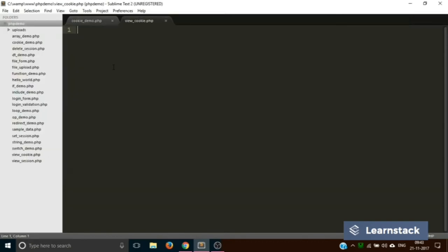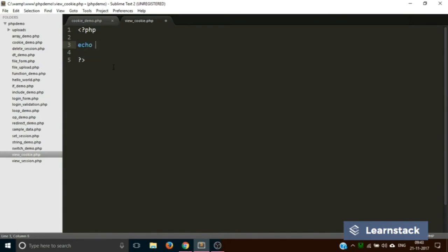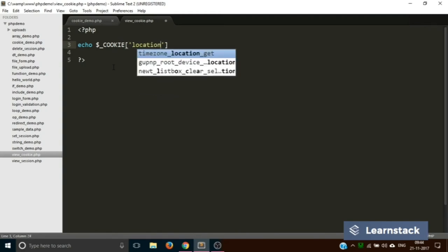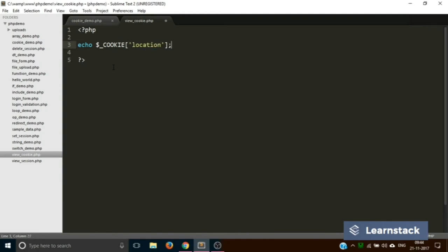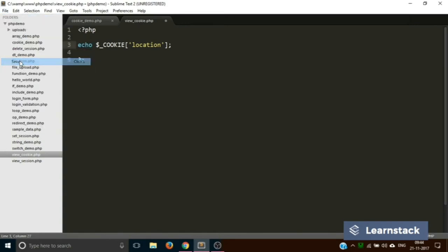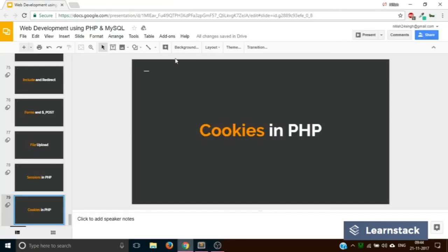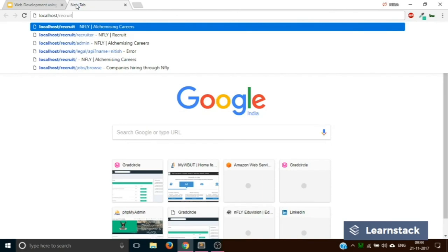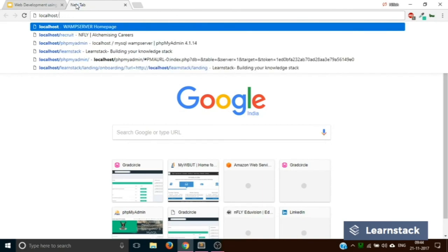We'll simply open the PHP tags and we'll just echo out the cookie. To echo out the cookie, we use a similar syntax to that of session. We'll just write $_COOKIE['location'], that's it. Let's save it.